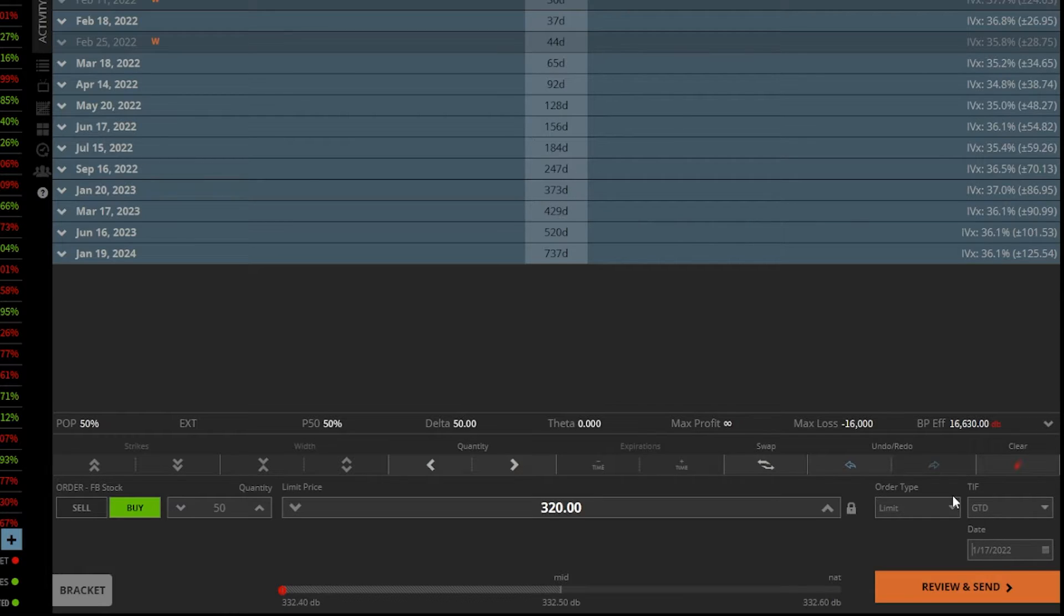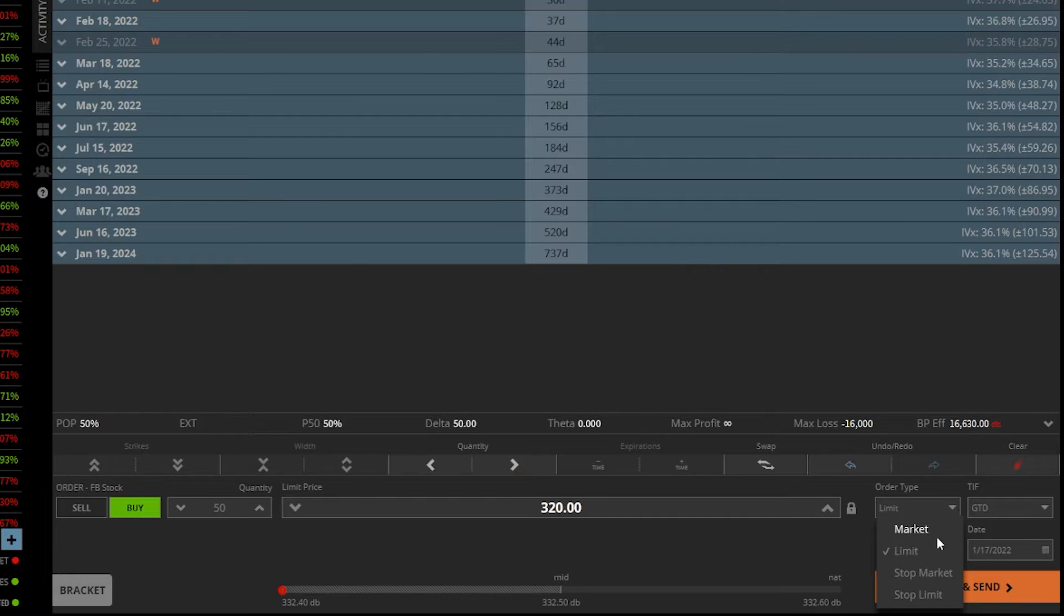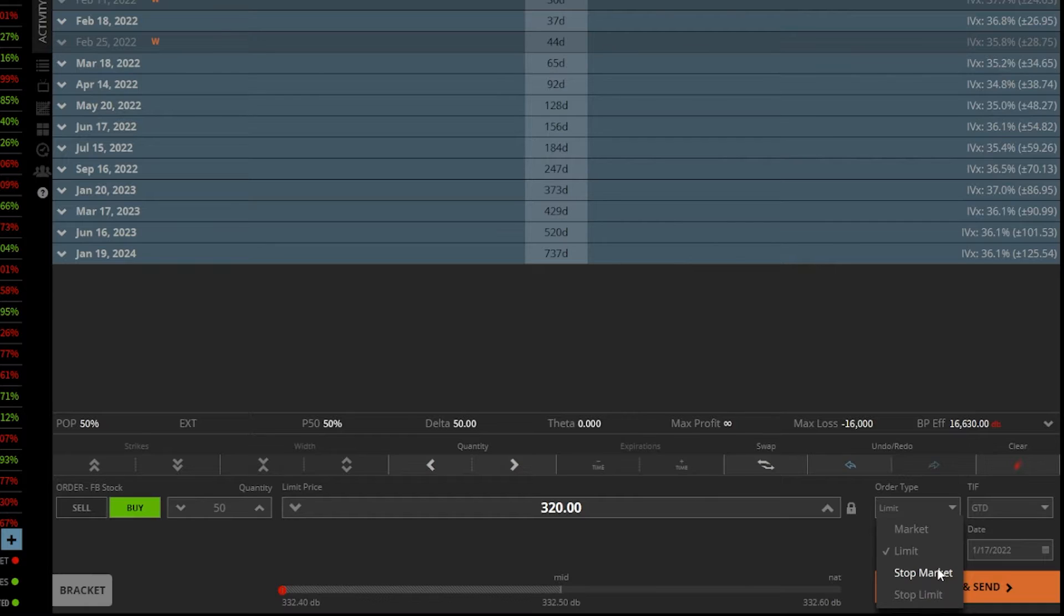Now you'll also notice here if we click on order type, you also have the ability to use stop market orders and stop limit orders. But I will say these are going to be typically used to close out of a position you already hold, whether that be a long or a short position, basically to stop your losses. That's what most people will typically use this for to protect themselves if things go wrong.